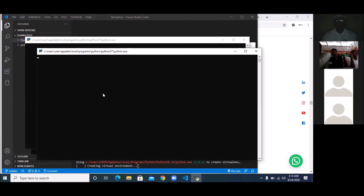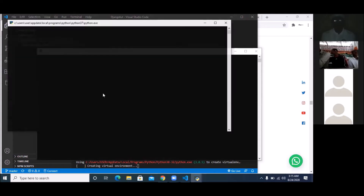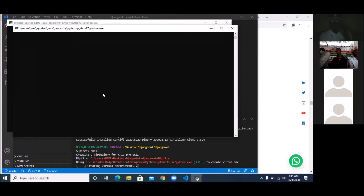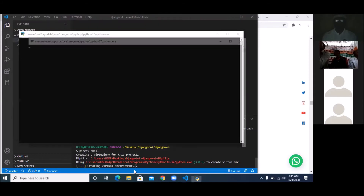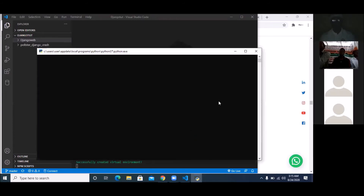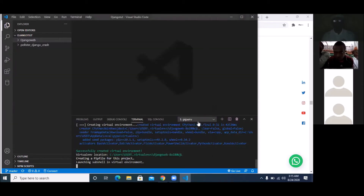A student says they're getting a warning: 'You are using pip version 20.21; however, version 20.22 is available.' The instructor responds: if it tells you to upgrade, please upgrade — it's very important. Upgrade and do it.